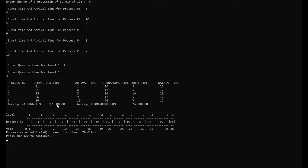After entering the needed data, we can now see the process ID, completion time, arrival time, and turnaround time in the results table.